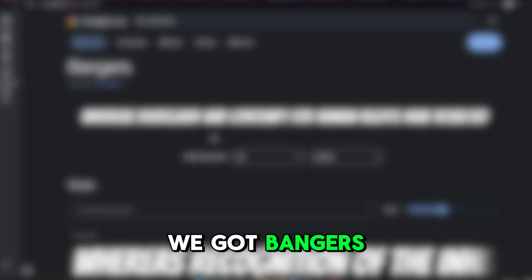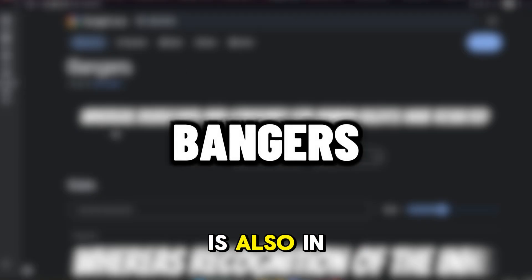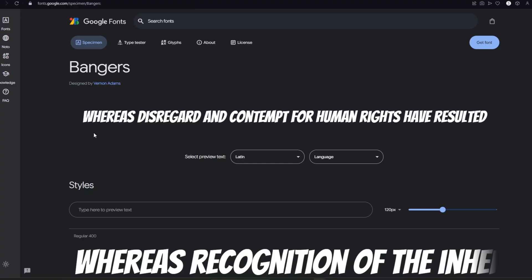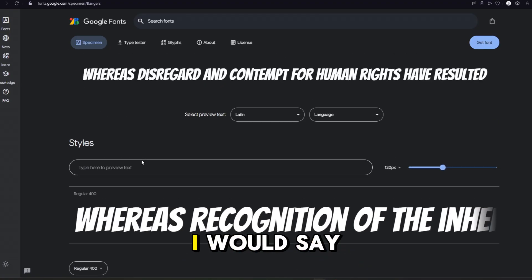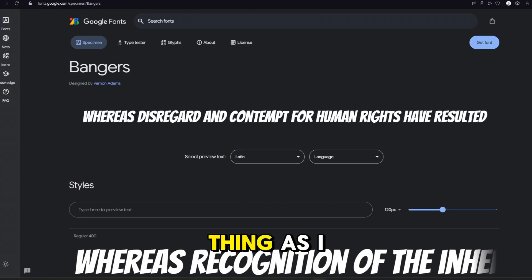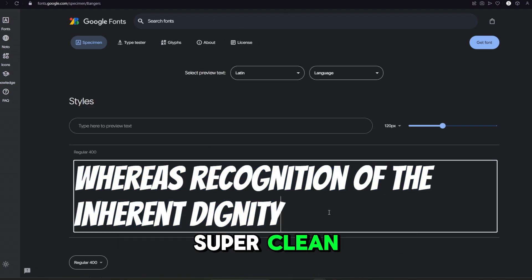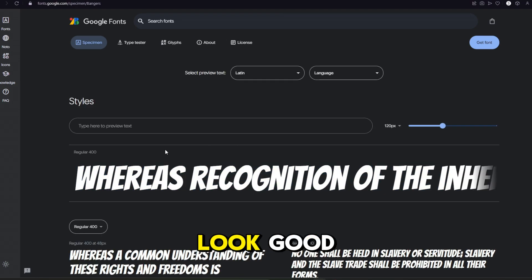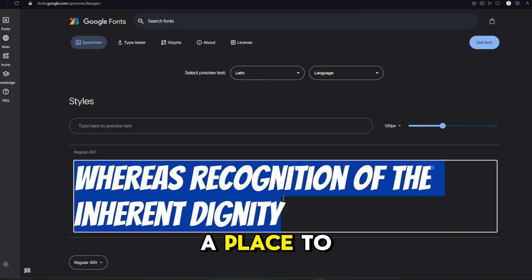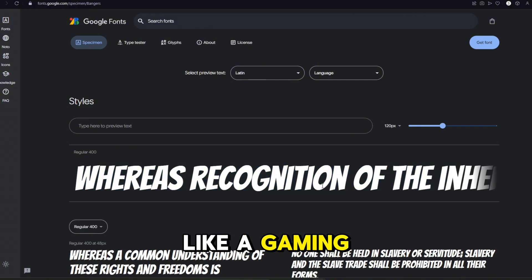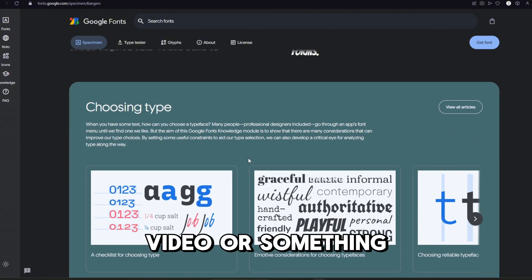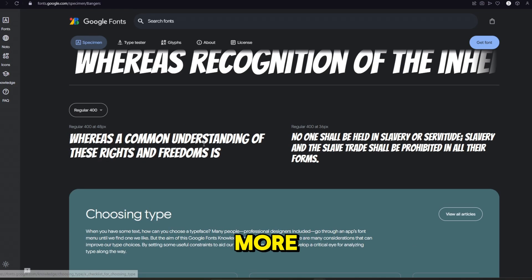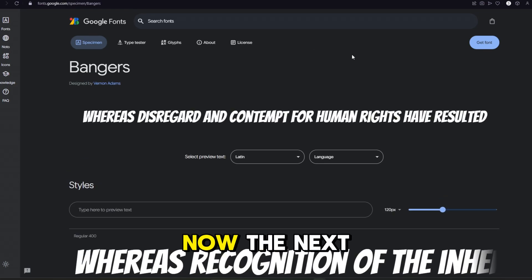We got Bangers, and I'm pretty sure this one is also in Photopea. This one's good. I would say the exact same thing as I did with this last one. Definitely doesn't look super clean, but it does look good. And I'm sure you can find a place to use it, like a gaming video or something more not as serious, I'd say.